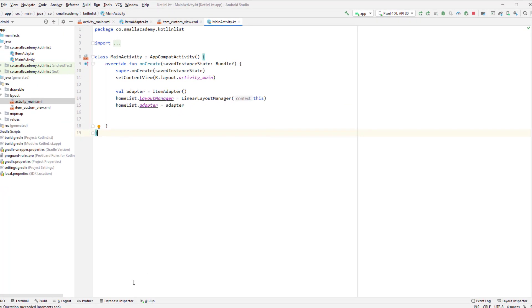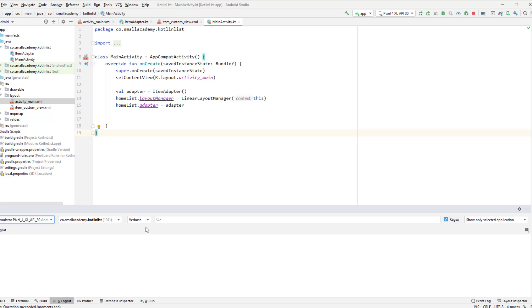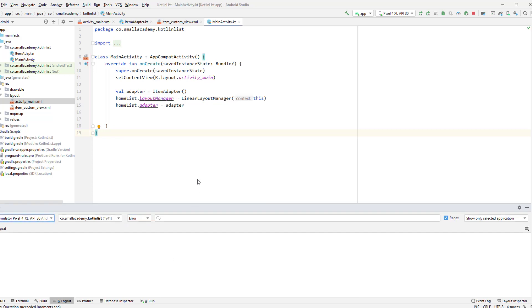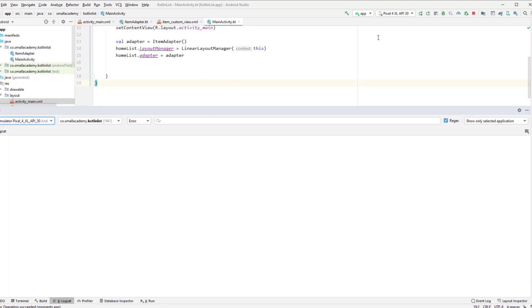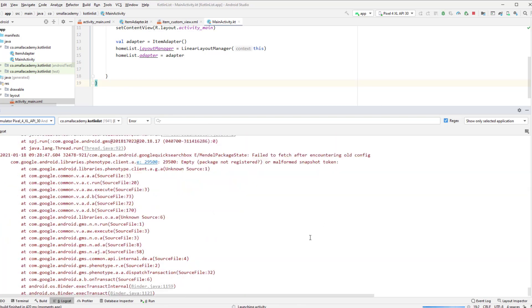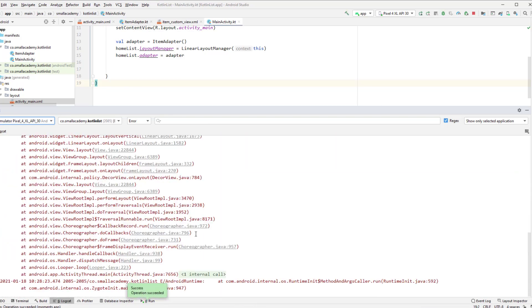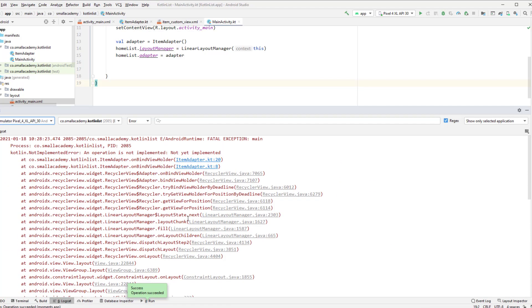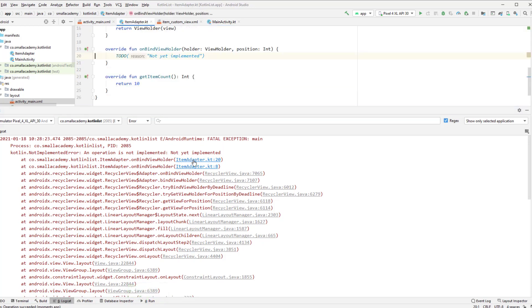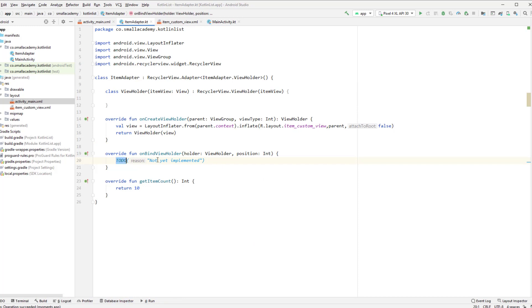The app crashed, so let's check Logcat. It says 'operation is not implemented'. I'll just remove the 'TODO()' placeholder and run again.